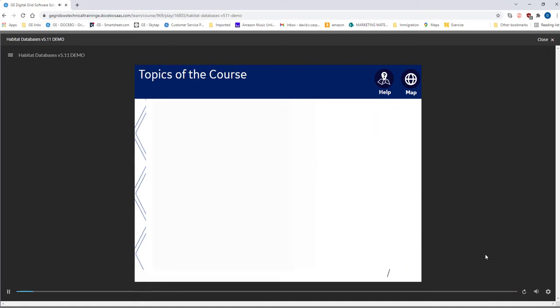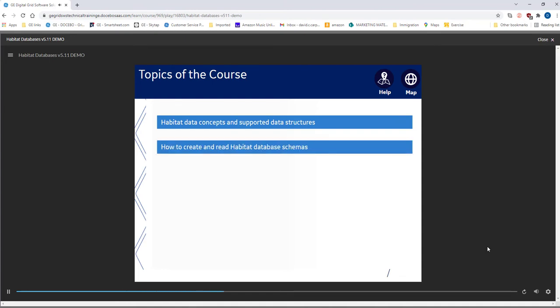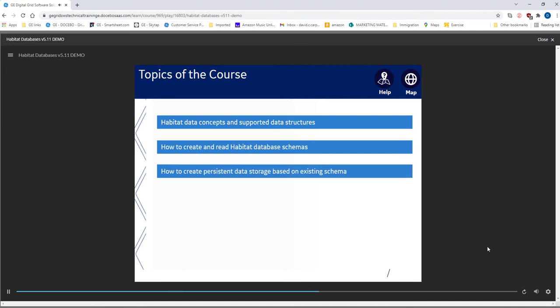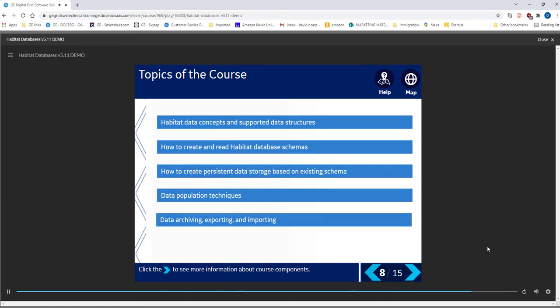A list of course topics is provided to help guide you through the course. We will first take a look at Habitat data concepts and supported data structures, then how to create and read Habitat database schemas, followed by how to create persistent data storage based on existing schema. Next, we examine data population techniques and round this out with data archiving, exporting, and importing.